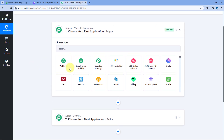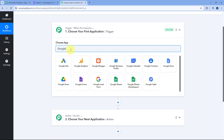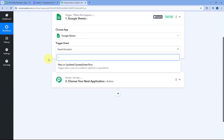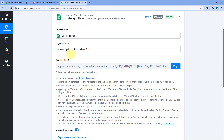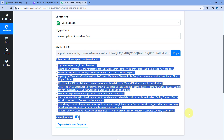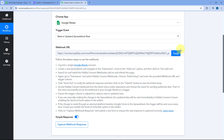To get started, in the trigger step under 'Choose app', search for Google Sheets and select it. After selecting Google Sheets, select the trigger event as 'New or Updated Spreadsheet Row'. After selecting the trigger event, Pably Connect gives us a Webhook URL, and we need to add this Webhook URL to our Google Spreadsheet by following the instructions provided.